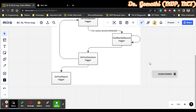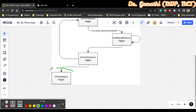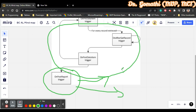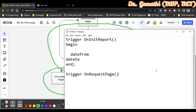OnPostReport runs after the report has completed, but not if the report was stopped manually or using a Quit method — in that case it will not run. You can use OnPostReport to reset values for any variables you have declared or any filters you have created. After the report has been generated, if you want to reset something, you write it in the OnPostReport trigger.